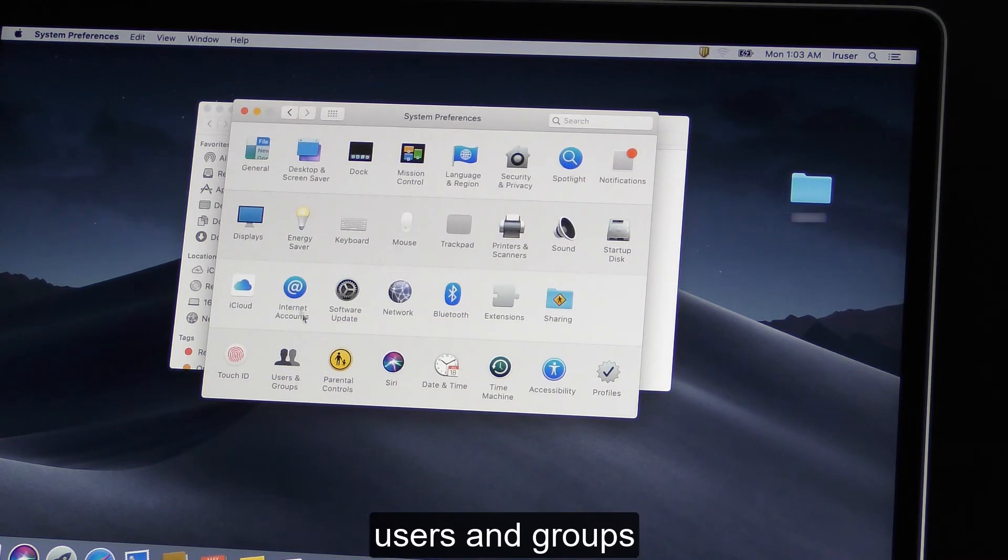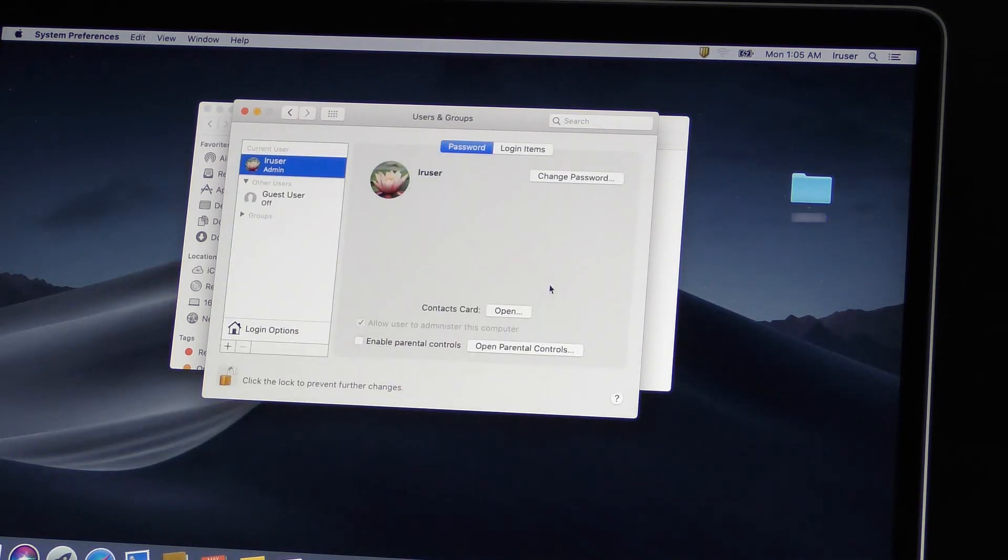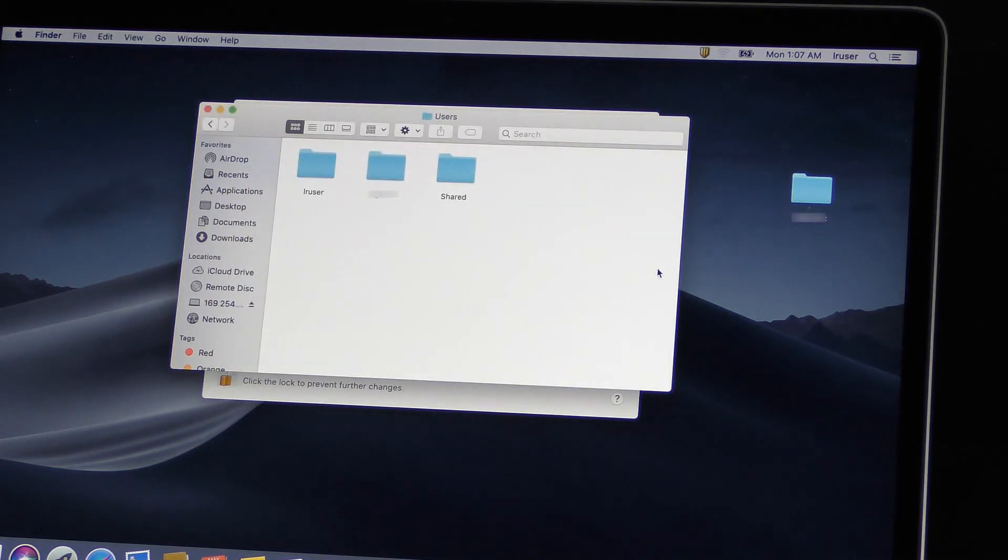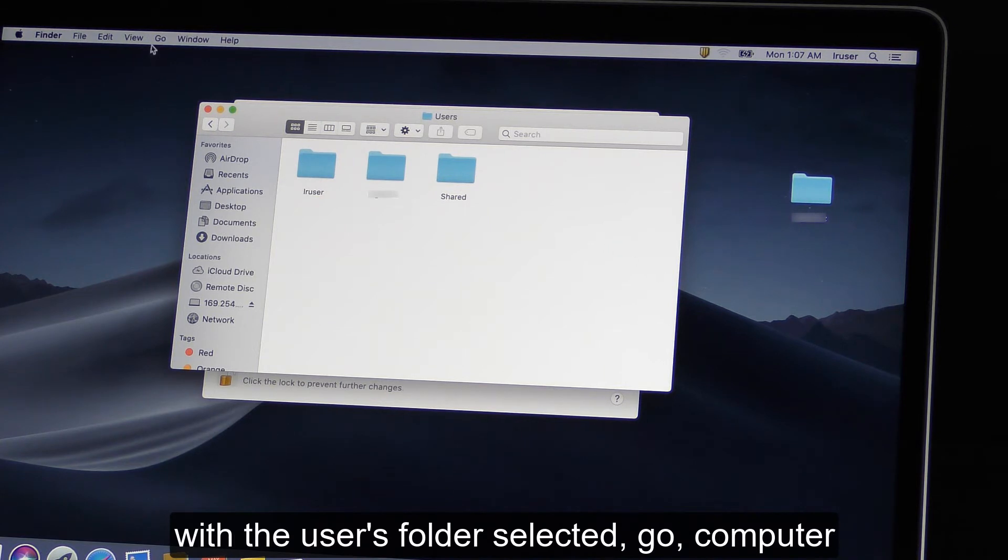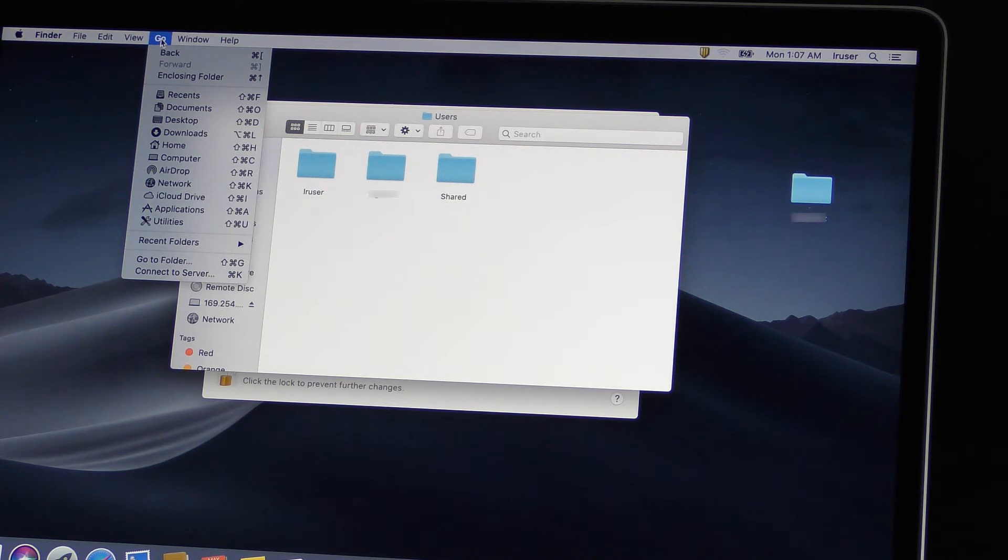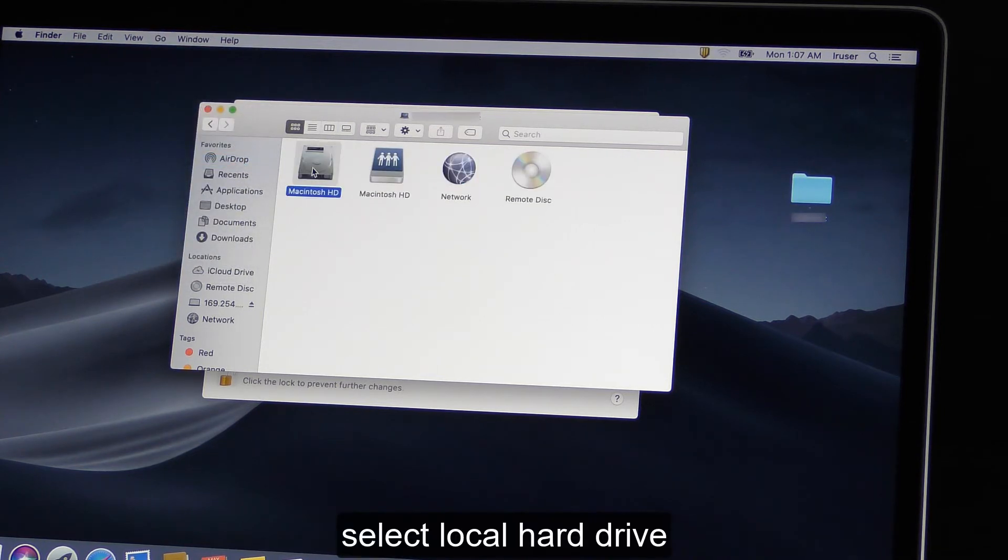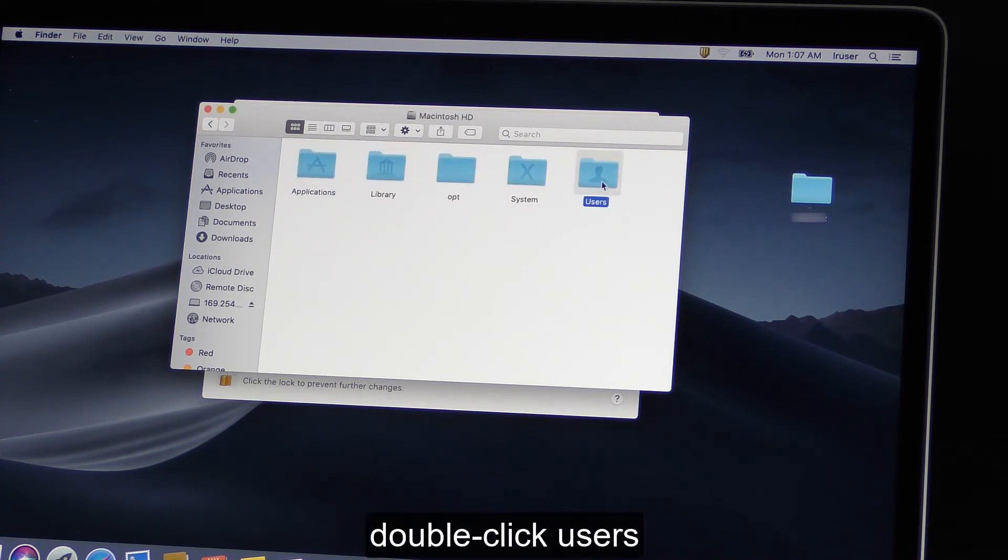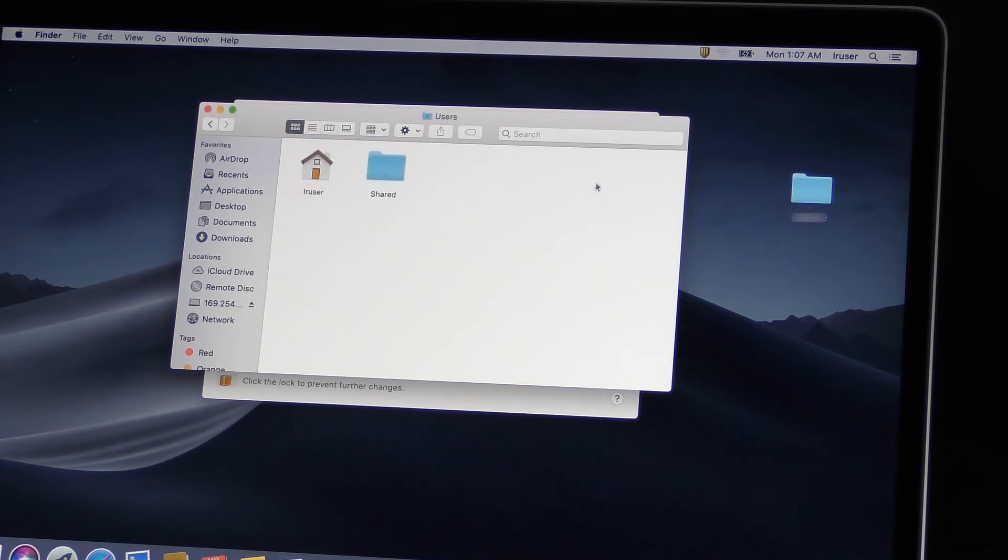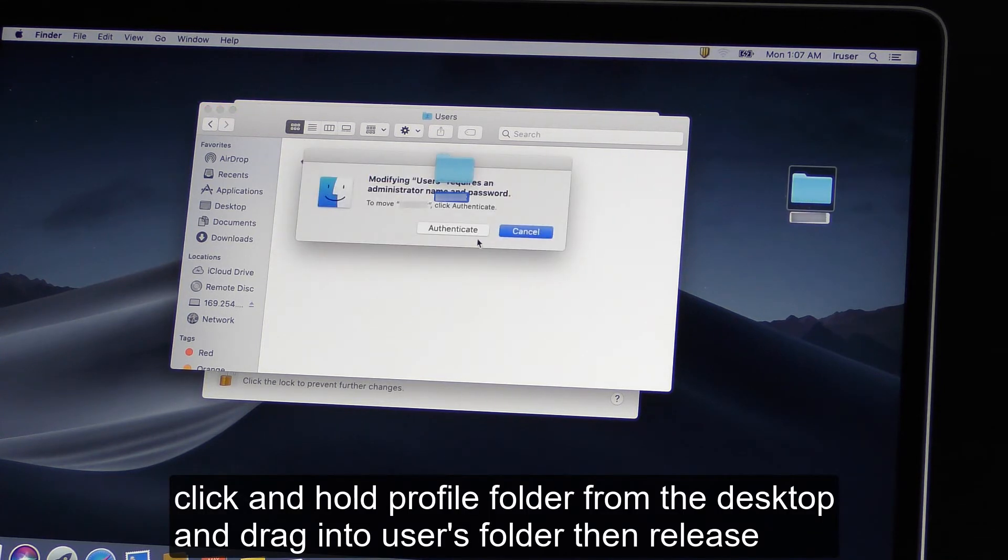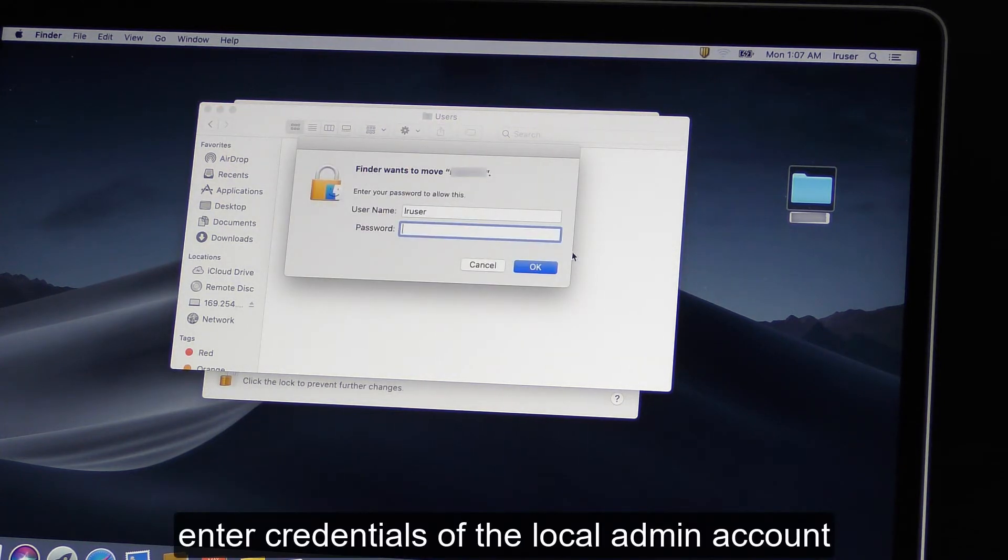Users and Groups. With the Users folder selected, Go, Computer. Select local hard drive. Double-click Users. Click and hold profile folder from the desktop and drag it to Users folder, then release. Add your credentials of the local admin account.